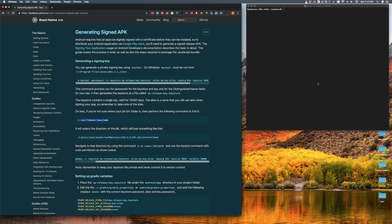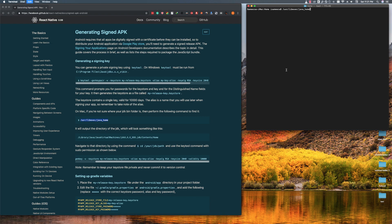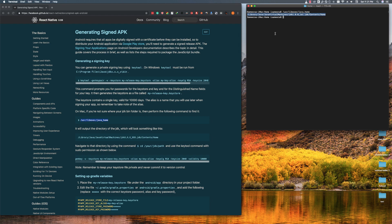First, we need to find the Java home location. If you don't know where the file exactly is, you can use this simple command line — copy it and paste it into a terminal and hit enter. Now you can set the path.